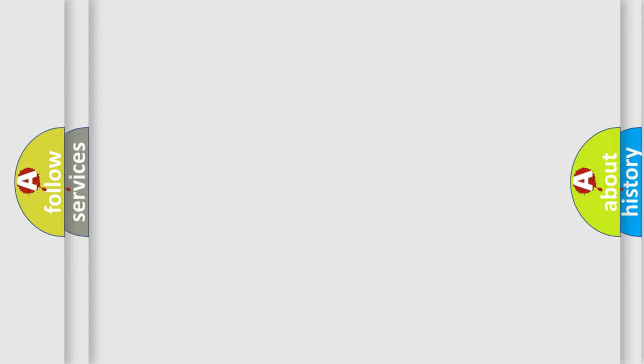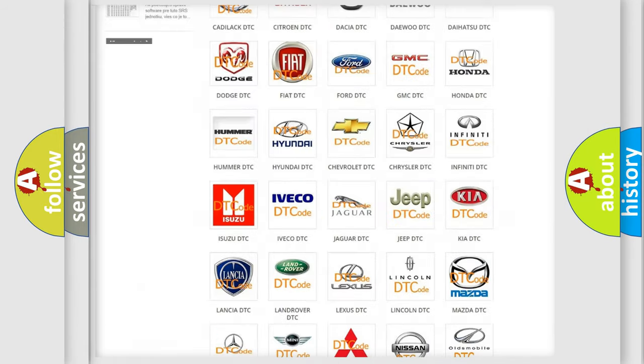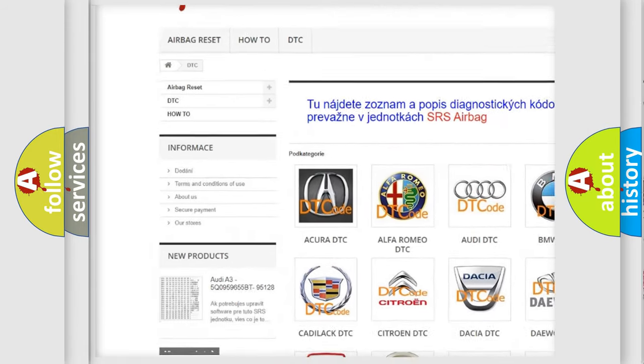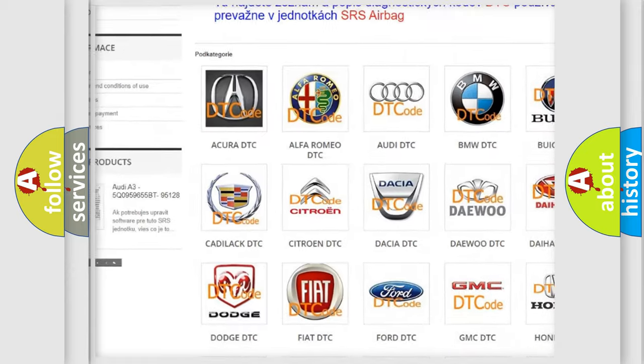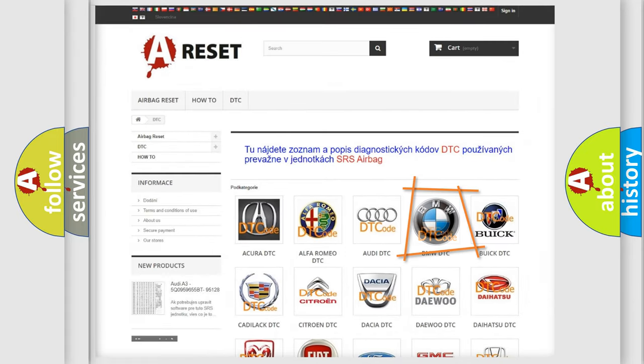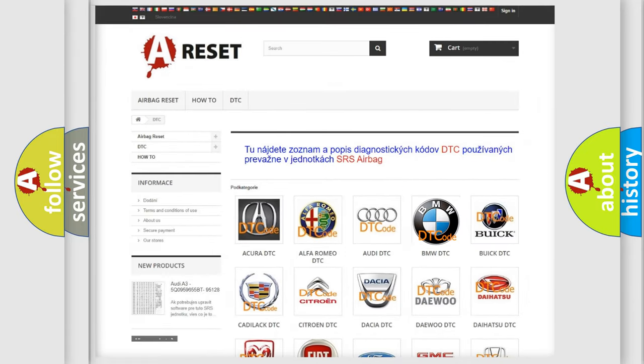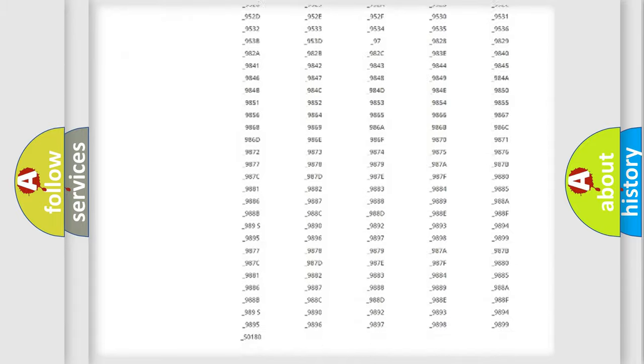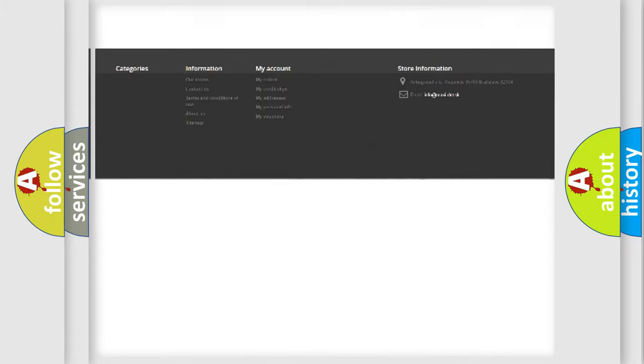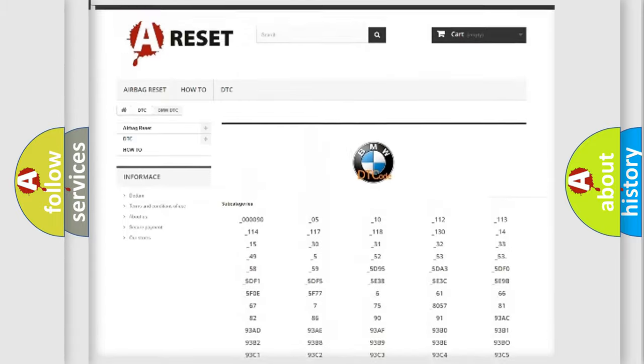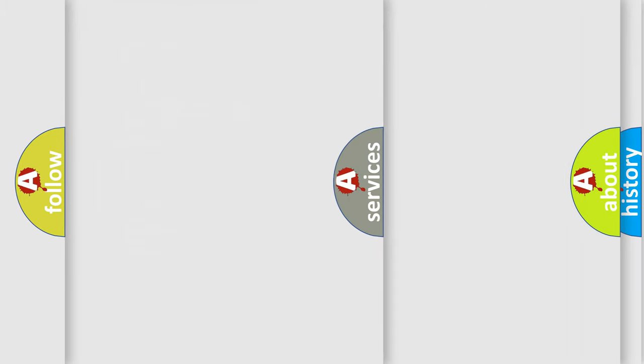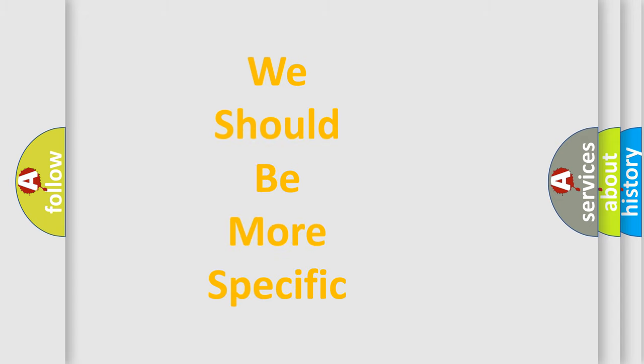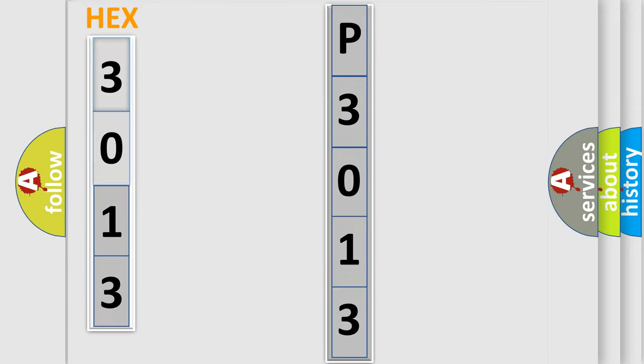Our website airbagreset.sk produces useful videos for you. You do not have to go through the OBD2 protocol anymore to know how to troubleshoot any car breakdown. You will find all the diagnostic codes that can be diagnosed in BMW vehicles, and also many other useful things. The following demonstration will help you look into the world of software for car control units.